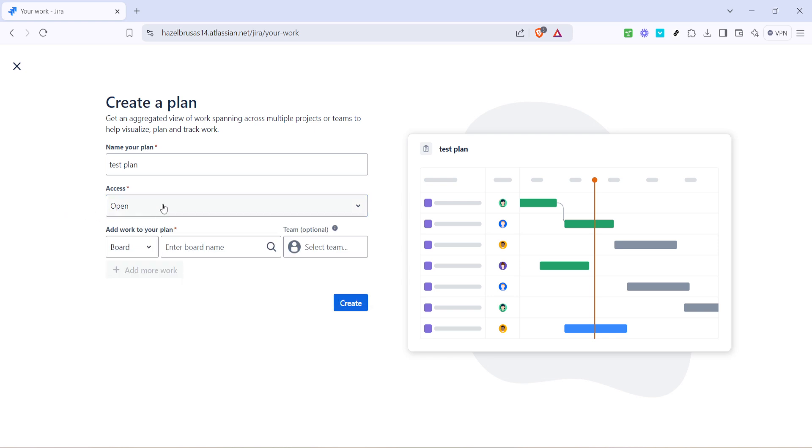In terms of privacy you have the option of setting your plan to be private. This is useful when you're drafting initial ideas and aren't ready for team visibility yet. However depending on your team's workflow a more open approach might serve you better. Transparency often fosters collaboration and invites constructive feedback from team members.